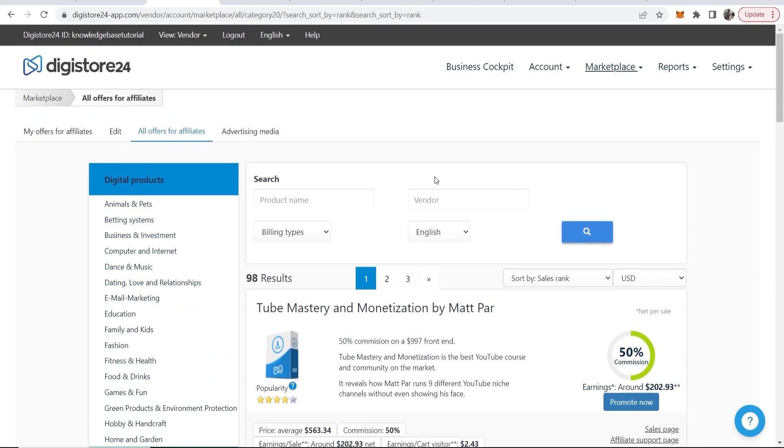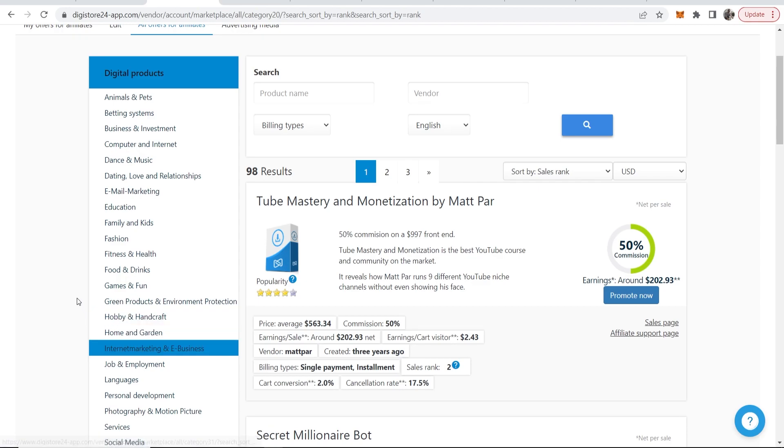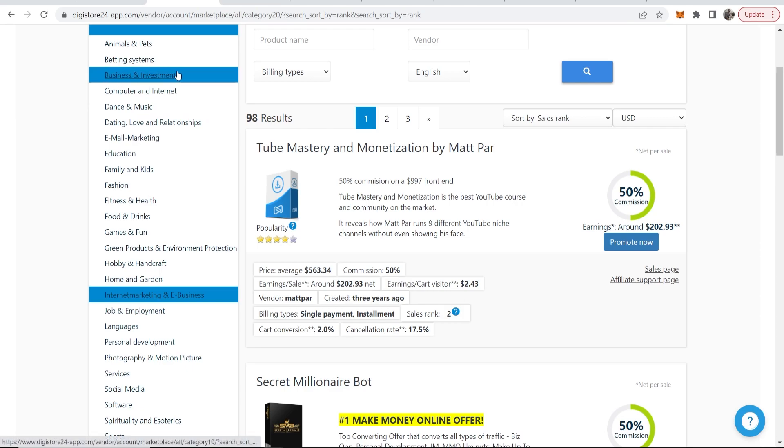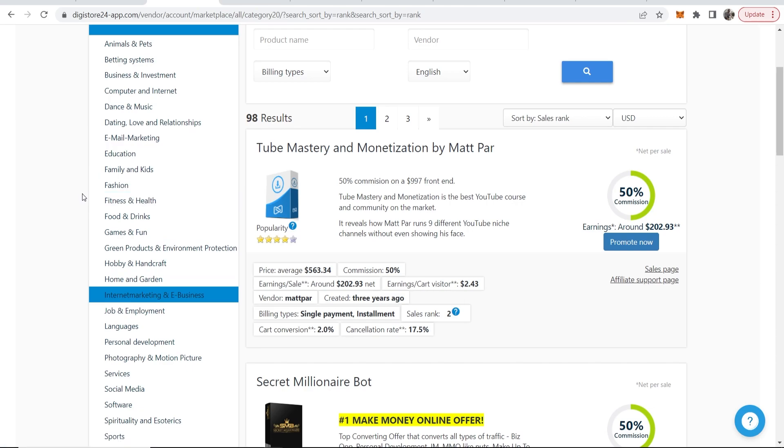Now when you're here what you need to do is choose a product that you're going to promote. All of these products can be promoted but some of these categories aren't that great. The categories I recommend you promoting are computers and internet, business and investment, internet marketing and e-business, and also health and fitness.